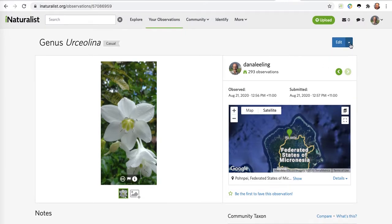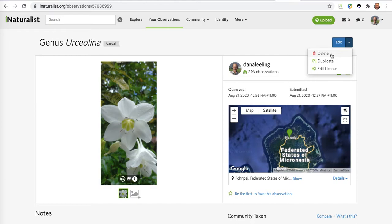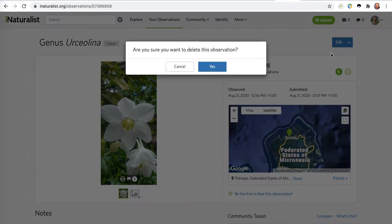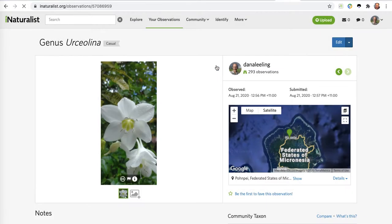On the desktop I can just go up here to edit in the upper right and click on delete. It'll say yes and I just simply say yes, and that's all there is to deleting that observation.